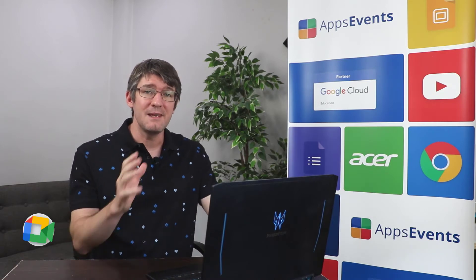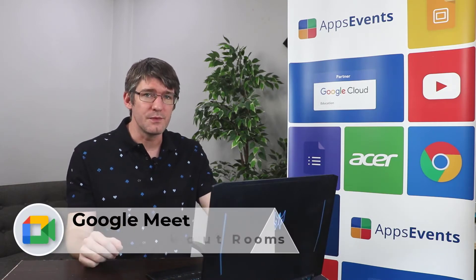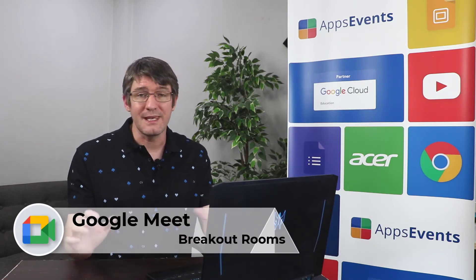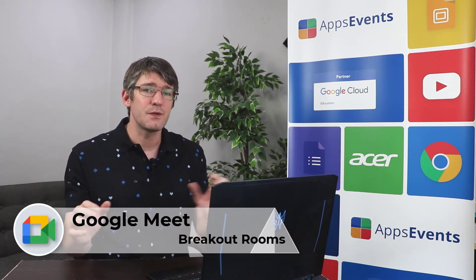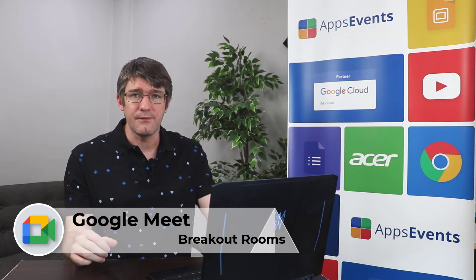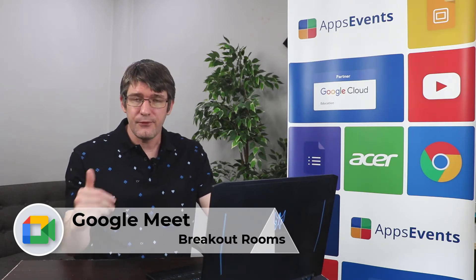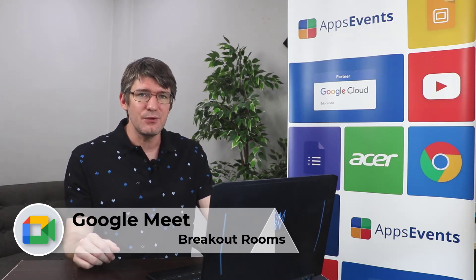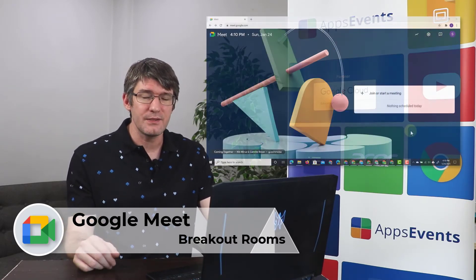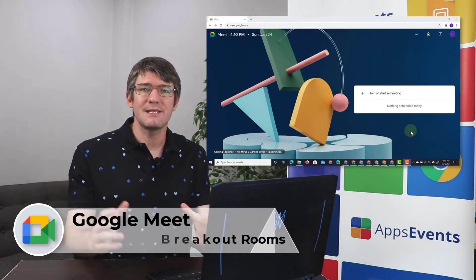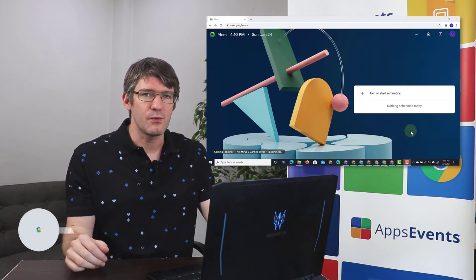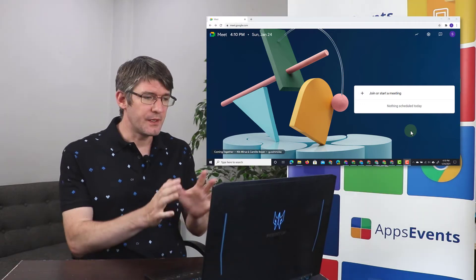Today we'll be looking at the breakout rooms feature for Google Meet. Now again this is an enterprise only feature and if you do have an EDU Enterprise account then you can set up your breakout rooms today.